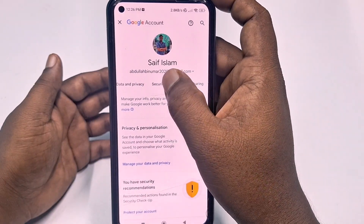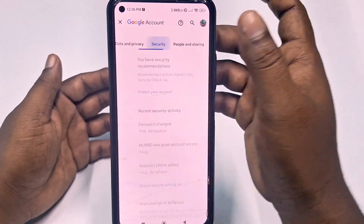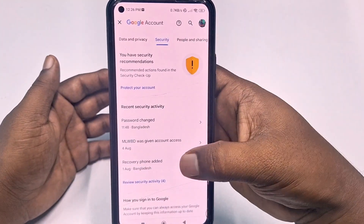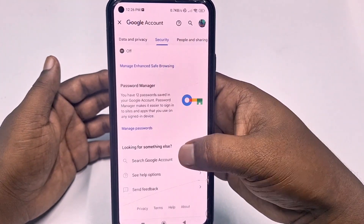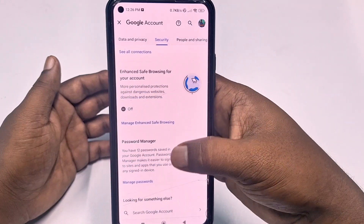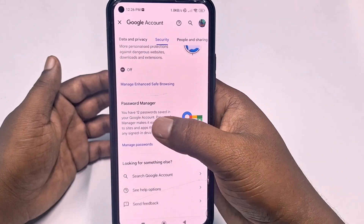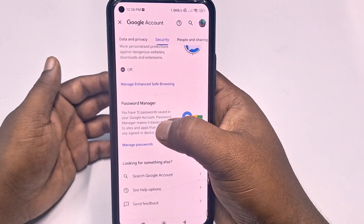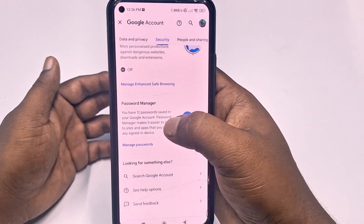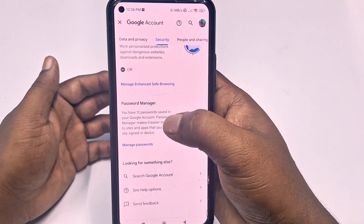You will see the Security option — just tap on it and scroll down. Then find the 'Password Manager' option. You can see there are 12 passwords saved in your Google account.